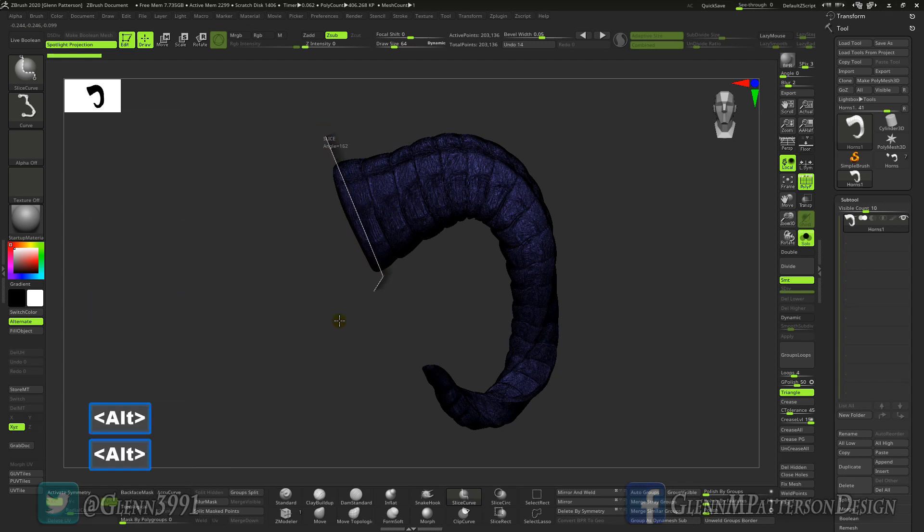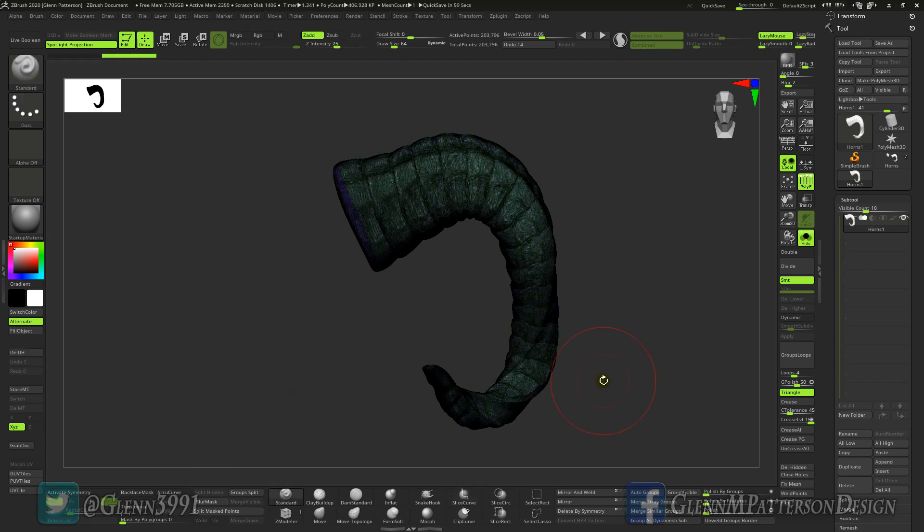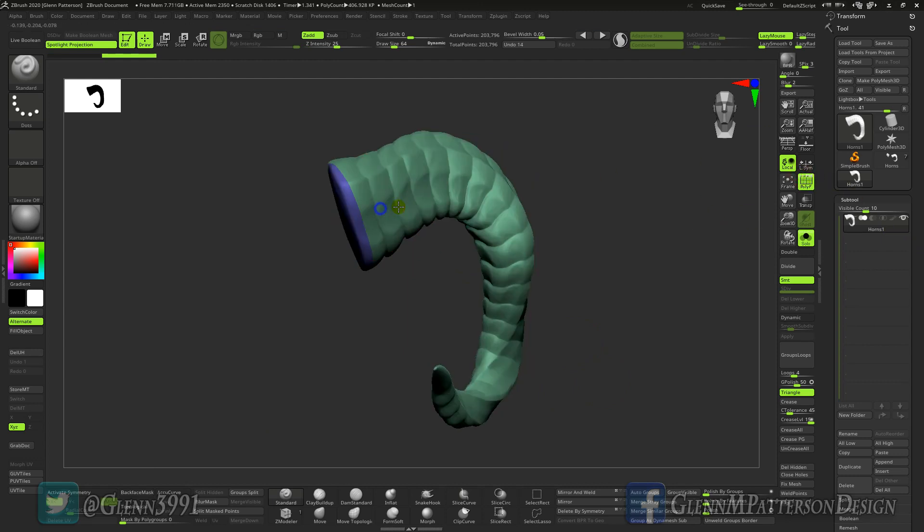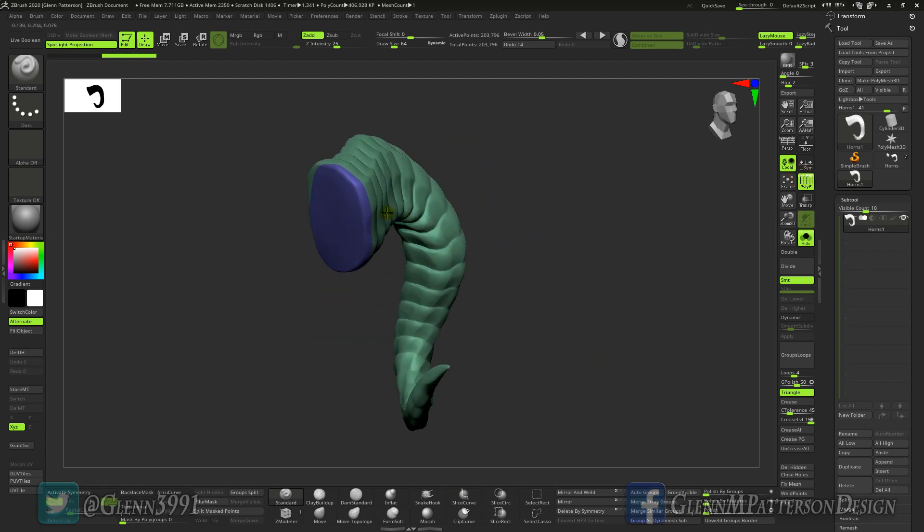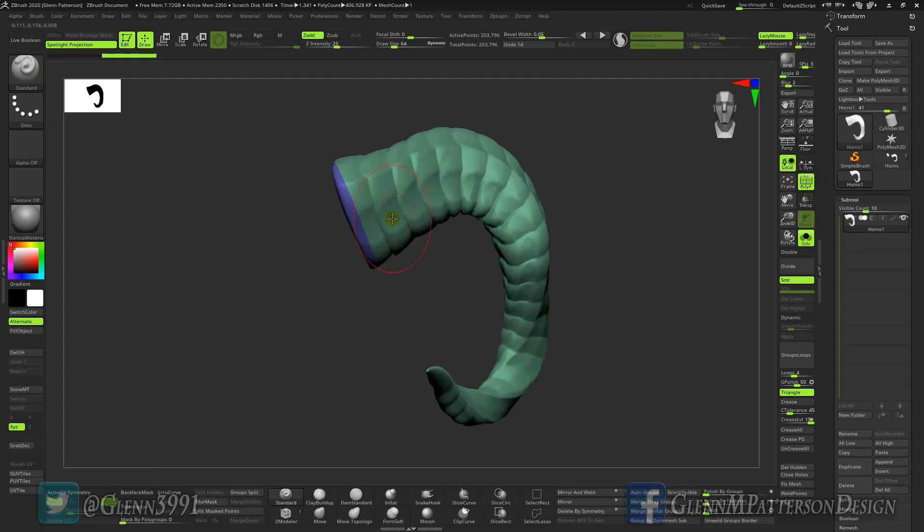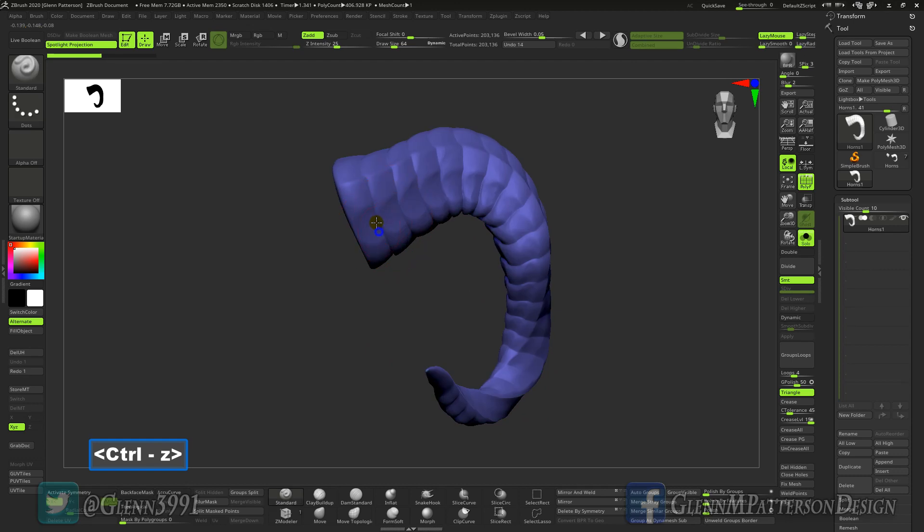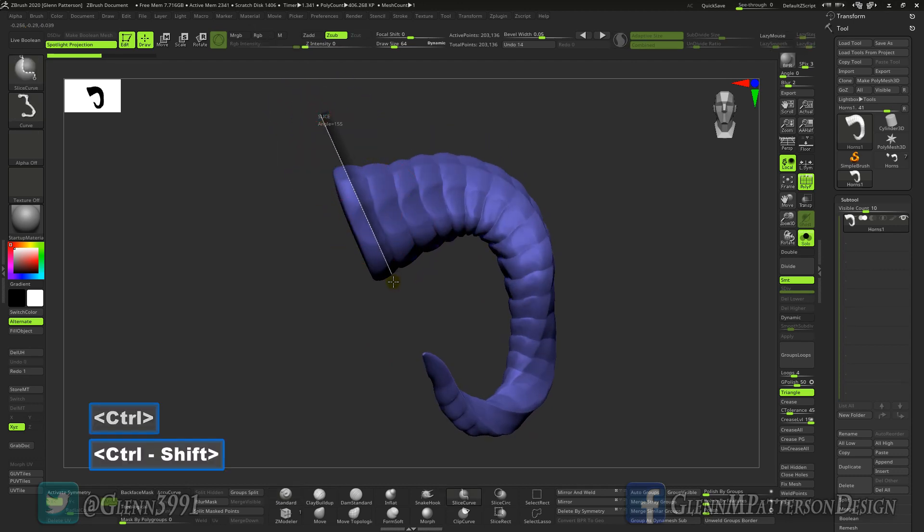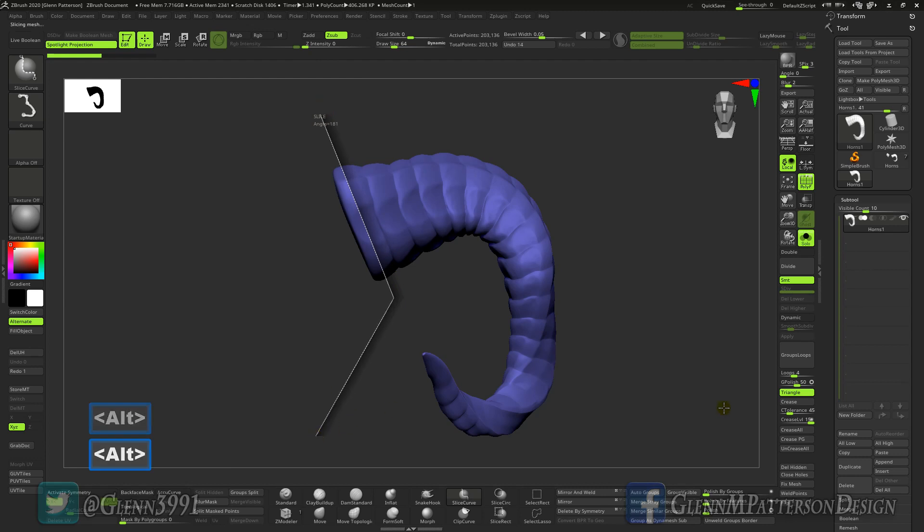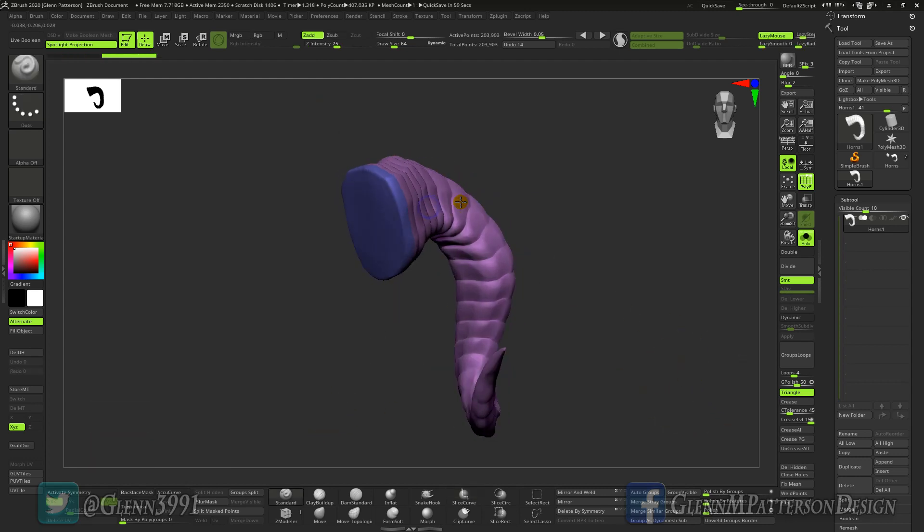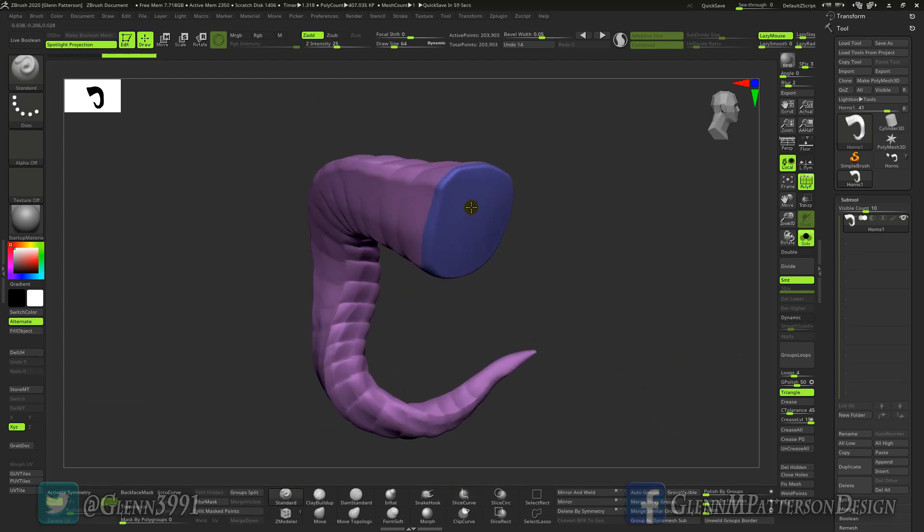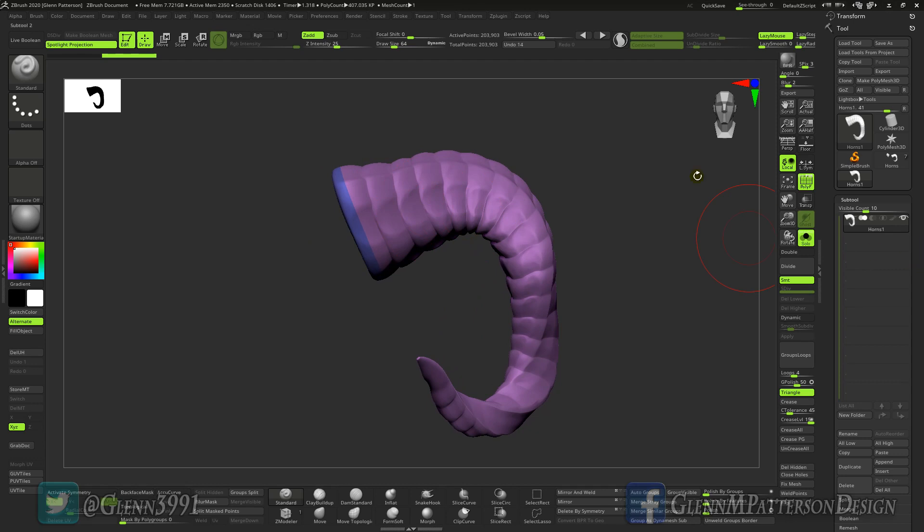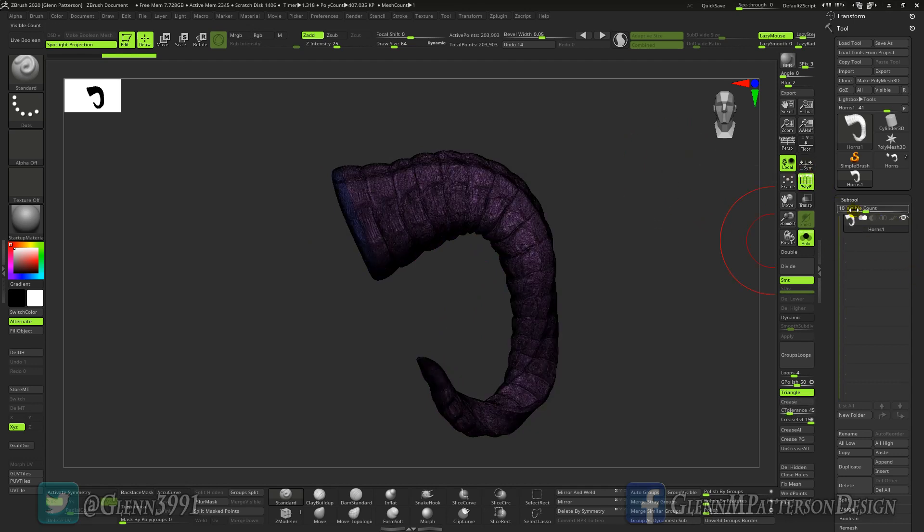Not the greatest cut so we're going to try that again, go up just a little bit there. There we go, I'm happy with that. I'm going to turn the wireframe back on so we can see what we're doing.